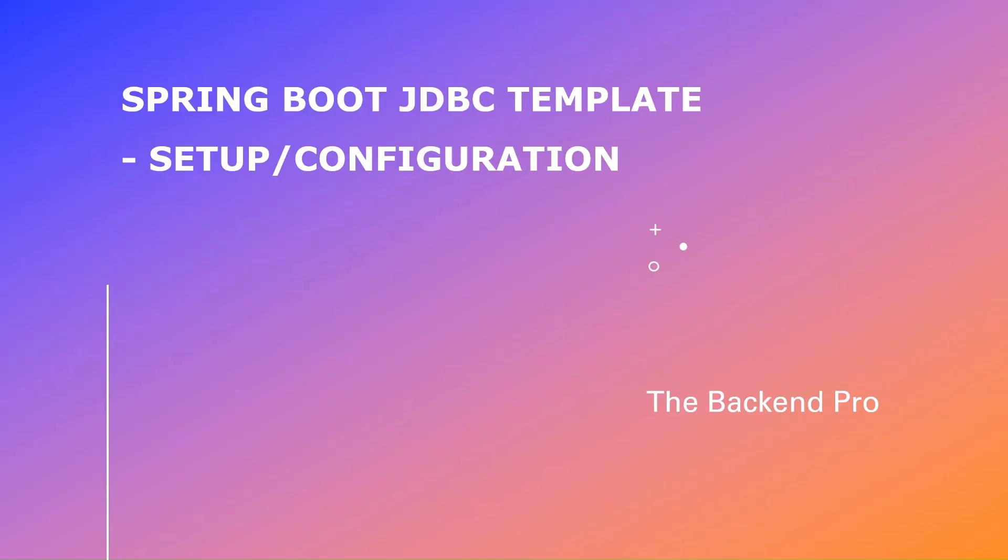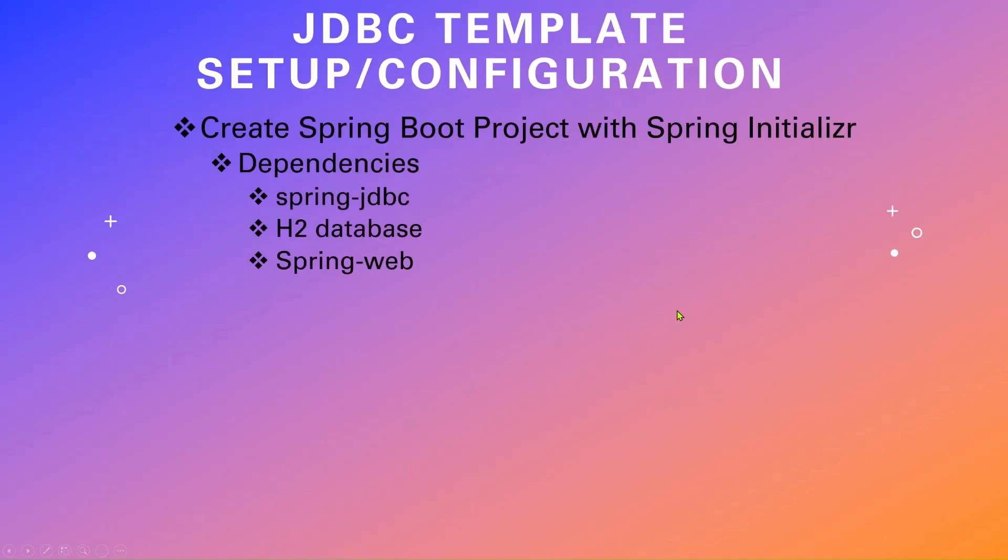Now I will show how to configure JDBC template in Spring Boot. I will be using Spring Initializer to create the Spring Boot project. For configuring JDBC template, we need these dependencies: Spring JDBC, H2 database, and Spring Web. Spring Web is not necessarily required, but I will use it for testing the JDBC template.